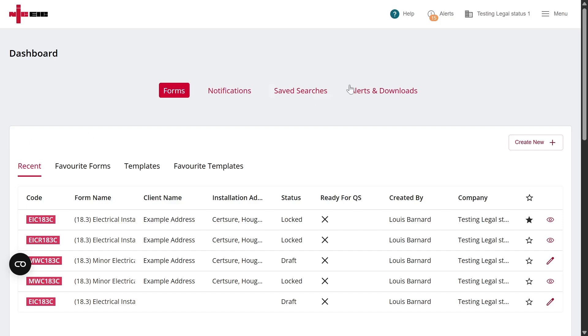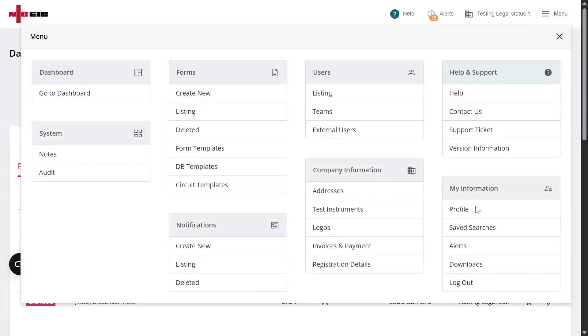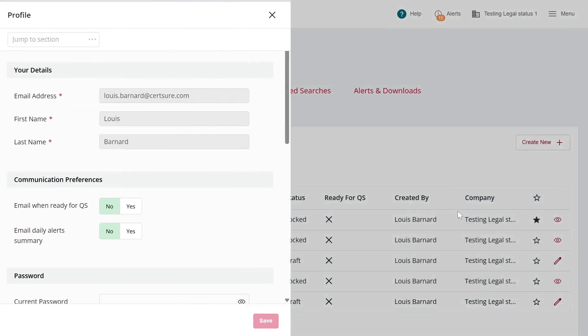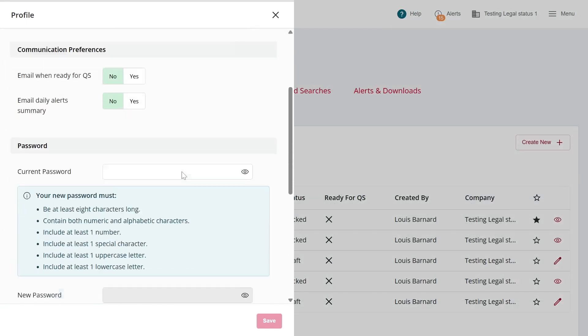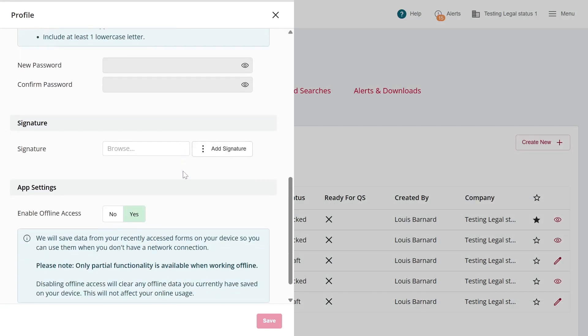The first way is by going to the menu in the top right-hand corner of the screen and selecting Profile. That's in the My Information section. Here you'll be able to view and confirm the information we hold for you. If you scroll down, you'll see an option for Signature.